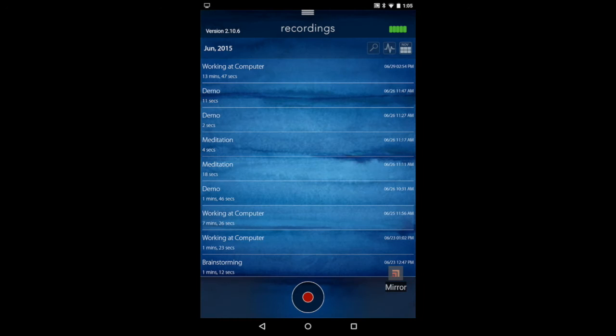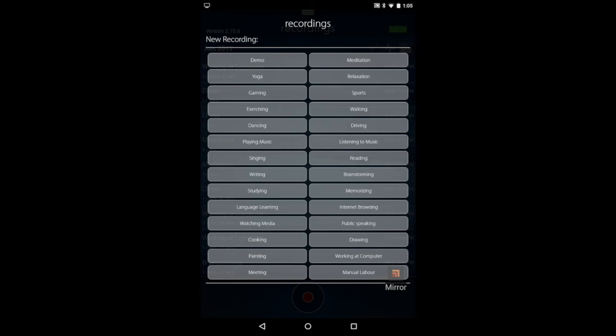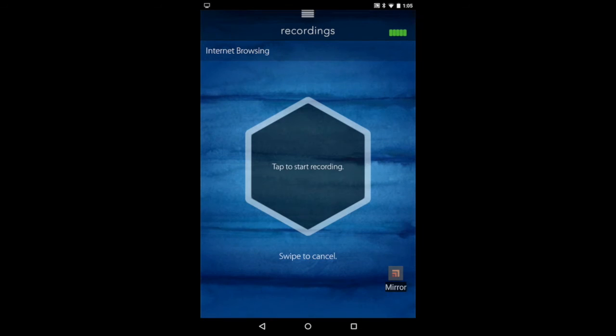To start a recording, go back to this page and hit the big red button. Then select the category that you're going to be doing and tap start.